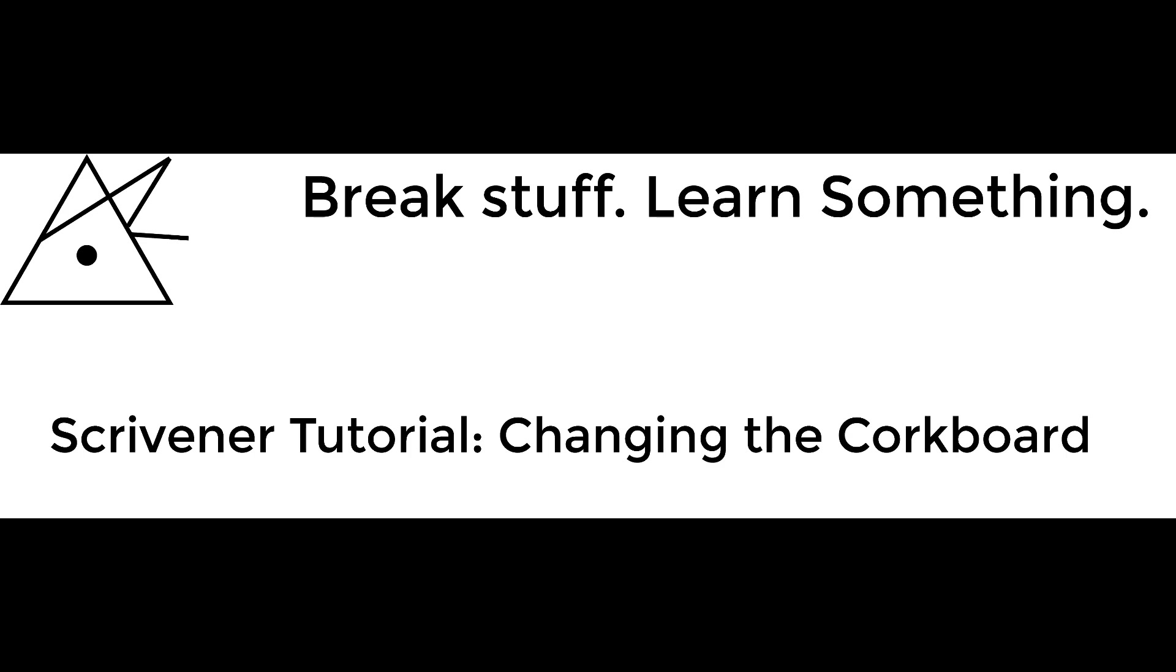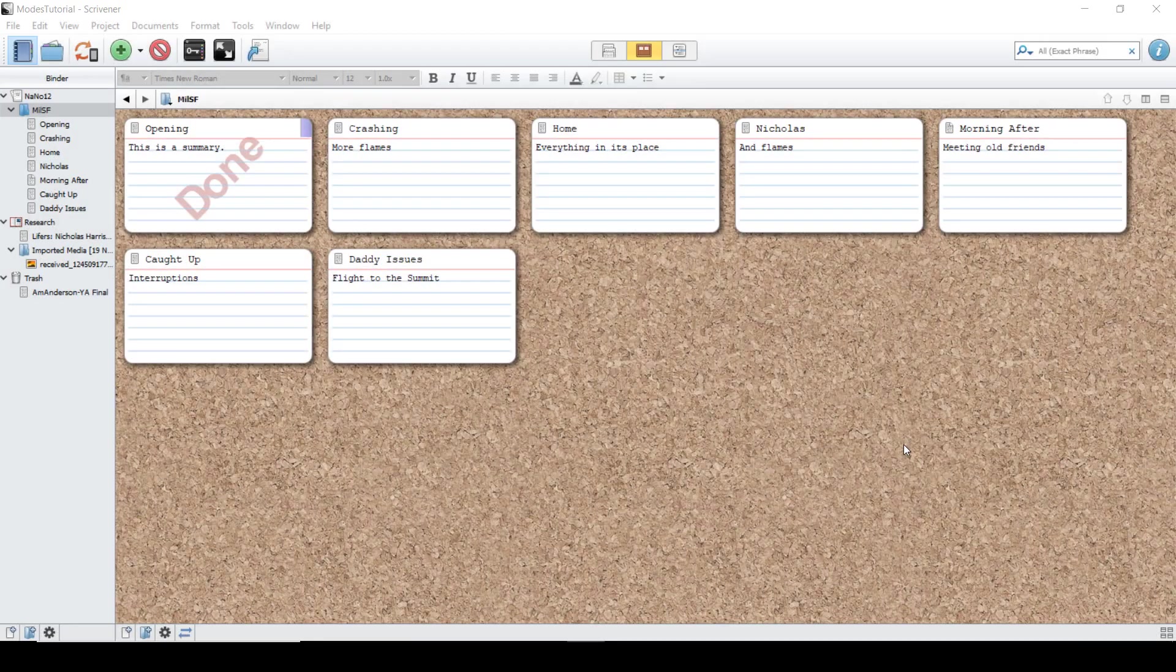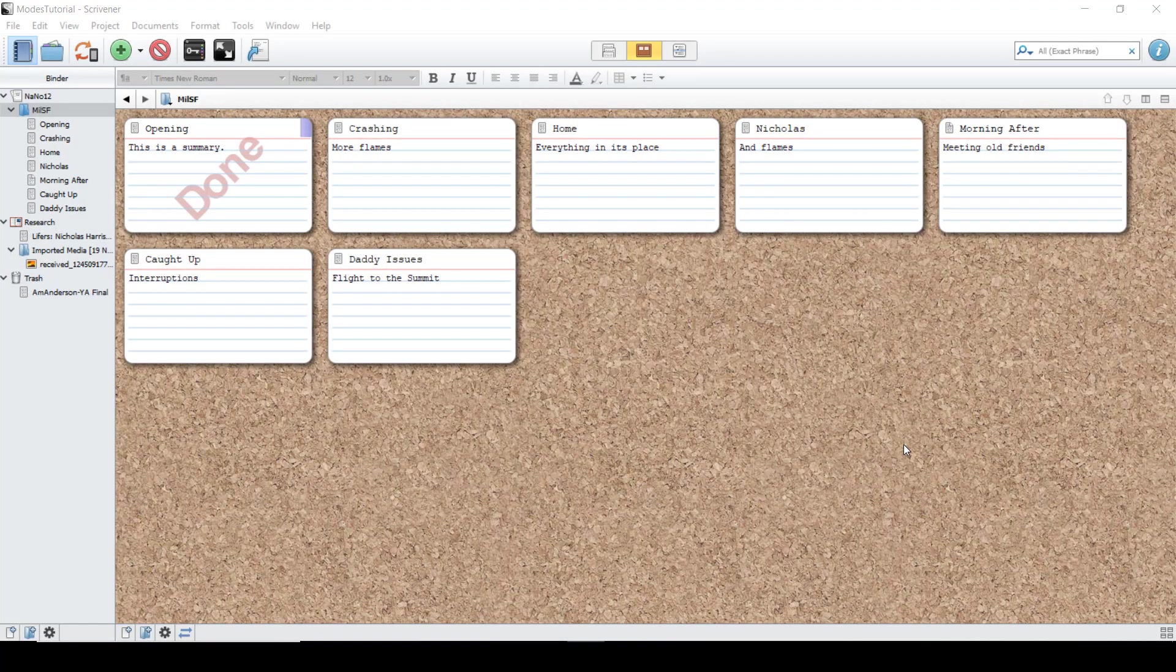In this episode of Break Stuff Learn Something, I'm going to be going over how to change the corkboard appearance in Scrivener. The corkboard is the most visually striking mode of Scrivener, but you may want to change it up after you have looked at it for a long time.